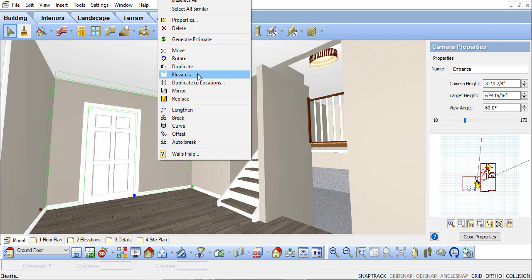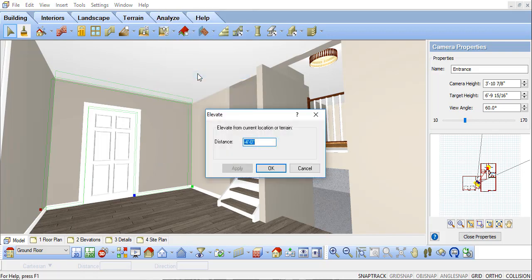If I select Elevate, you'll notice that the wall has been elevated negative four feet. So it is on the ground floor location, but sitting four feet lower than walls on that location, making it perfect for our entranceway.